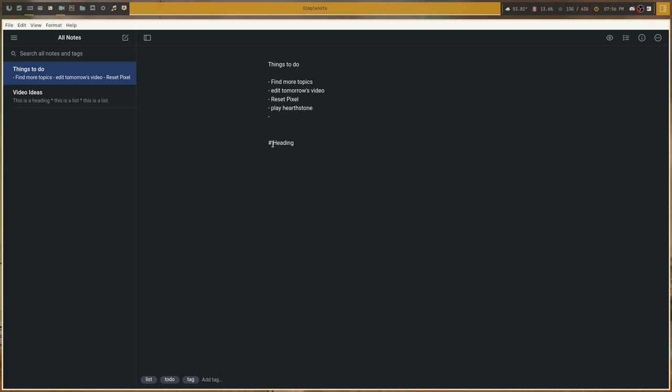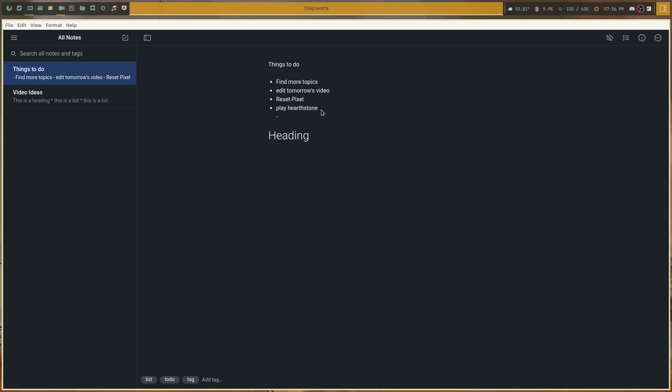Also, it doesn't automatically change into Markdown once you move to another line. Like, it just stays into the raw Markdown form. If you want to see what it looks like, you have to hit the preview button and then it looks like this up here. It's fine, but it adds an extra step, which I don't really care for all that much. I want it to change automatically and just not even bother with a preview mode.